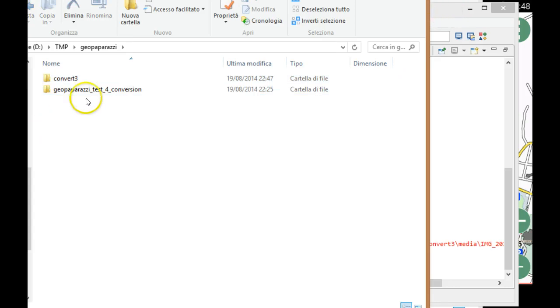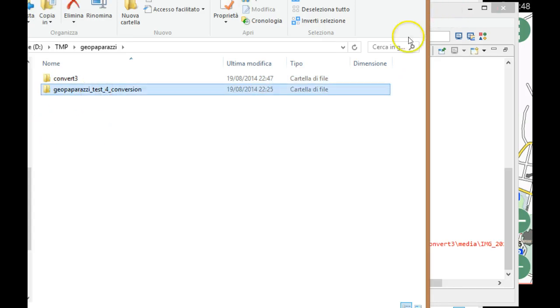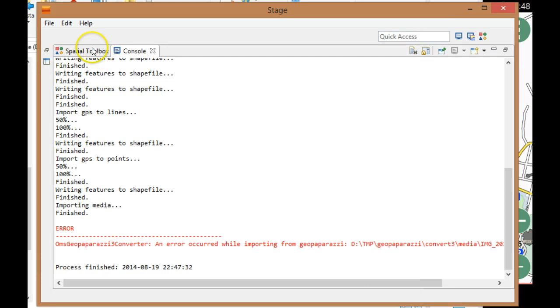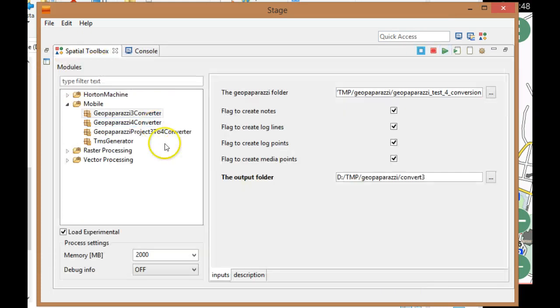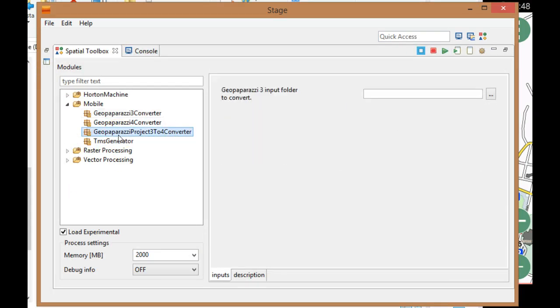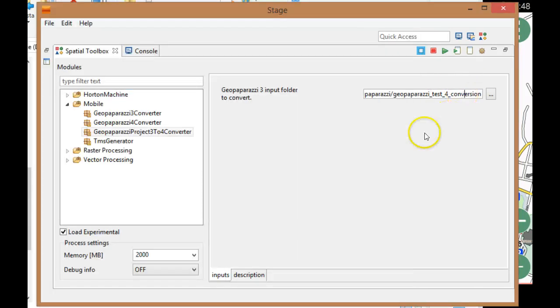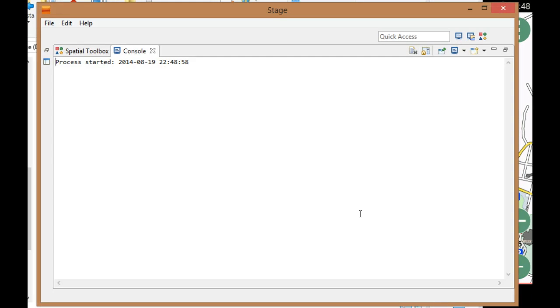This is kind of deprecated right now, and what I would like to do is first convert this GeoPaparazzi 3 project into a GeoPaparazzi 4 project. This is quite simple because you just need to drag your folder in here and you run this module.